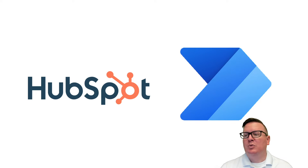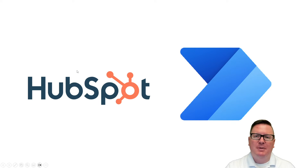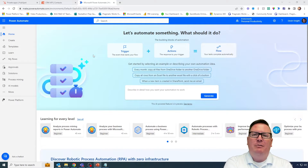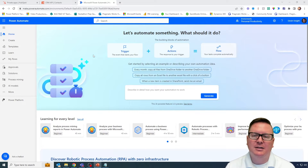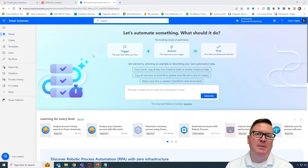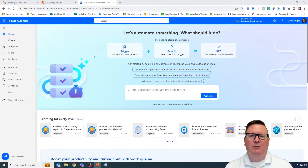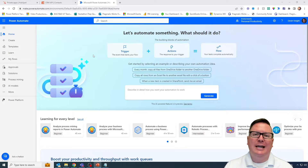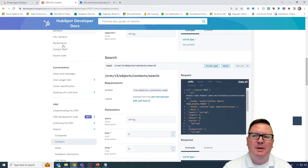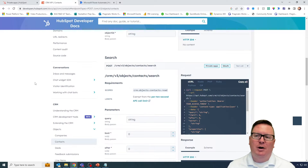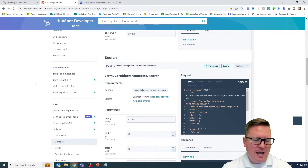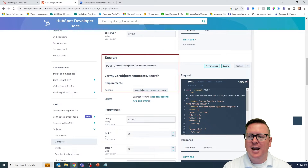I'm going to pull back up on my screen. I have Power Automate open in my web browser. We're going to begin by creating a new flow, and we're going to hop back and forth between Power Automate and the API documentation. I have the API documentation up already, and I'm looking at a particular part that allows us to search for contacts.